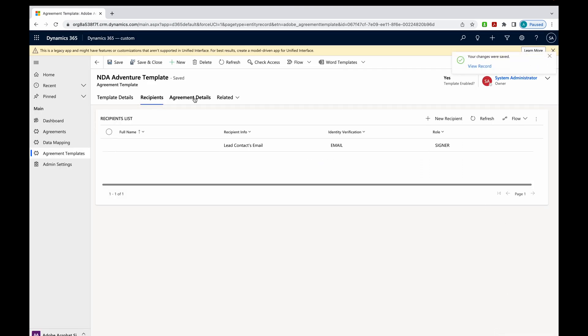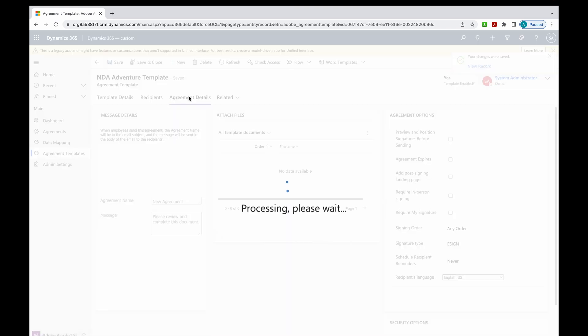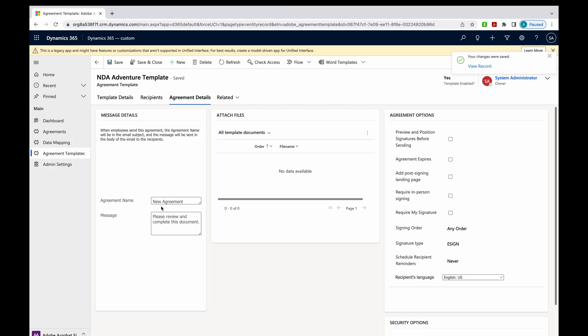Now moving on, I can come over here to agreement details. In here, you're just going to give the agreement a name. Call it NDA Adventure Template. We'll call that agreement.